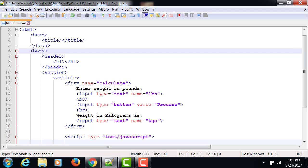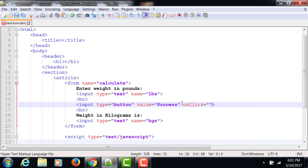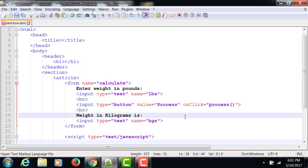So on my button, I'm going to write onClick process. Now this is going to be a user-defined function. You can call it anything. It follows the same naming conventions as we have learned in sub-procedures and functions.